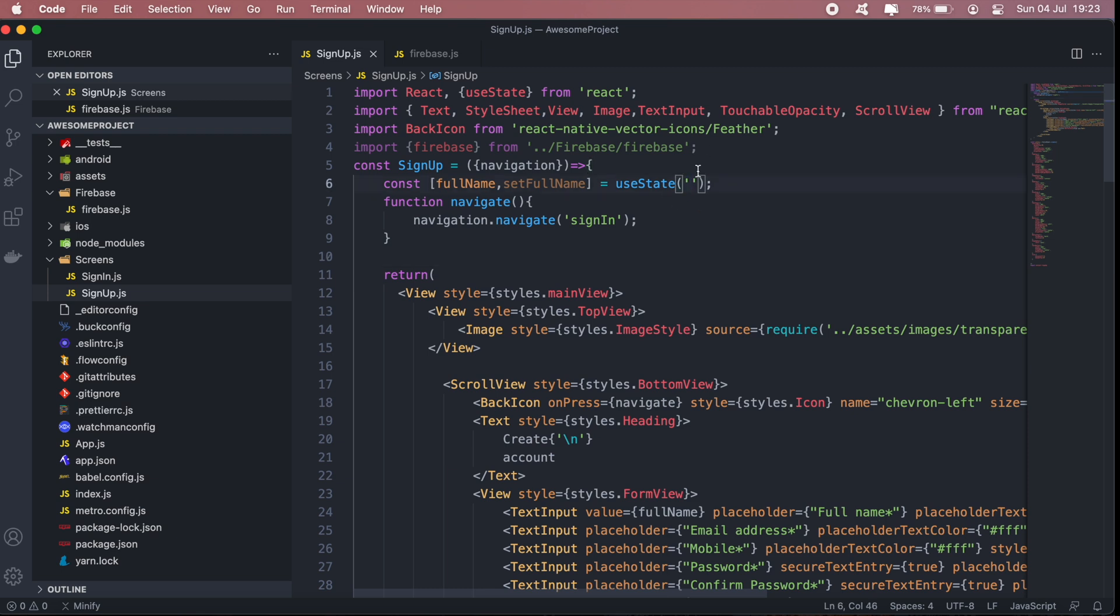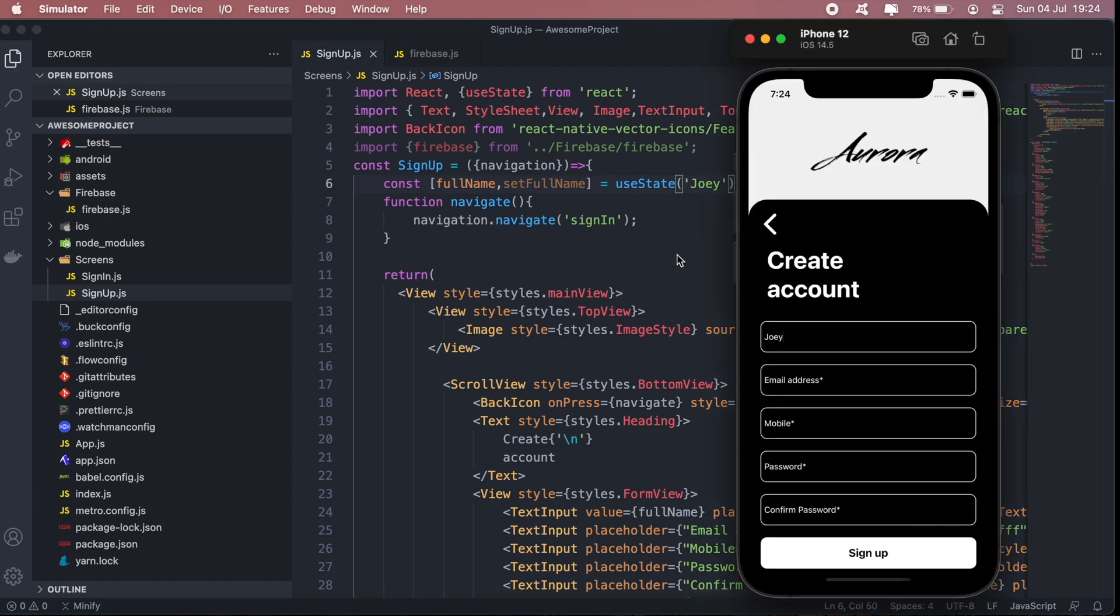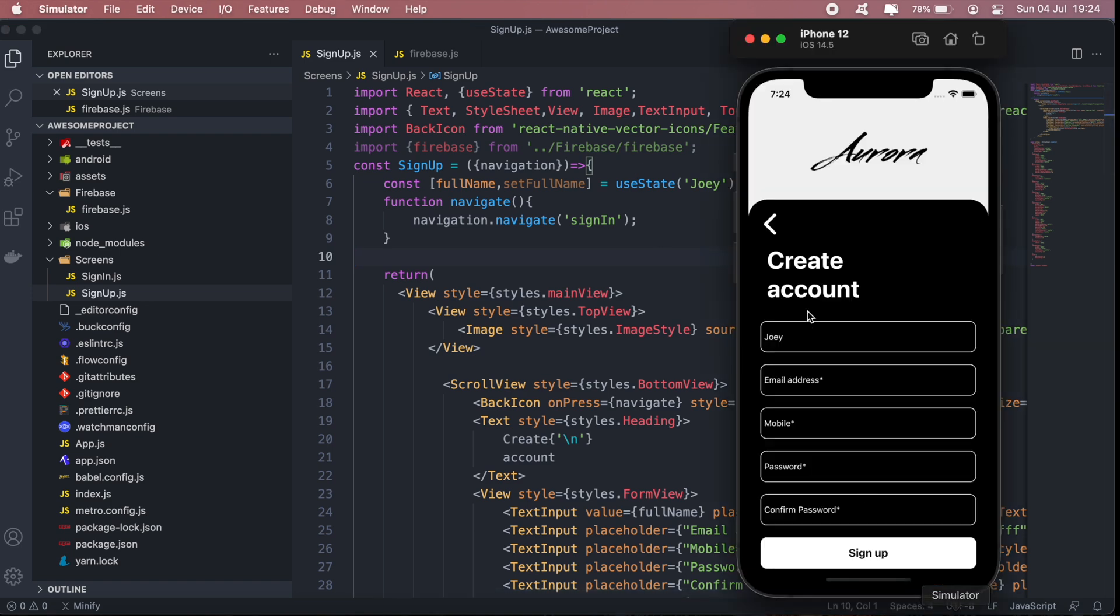You'll see it also changes there as well. So whenever we update our state, it should reflect here as well.